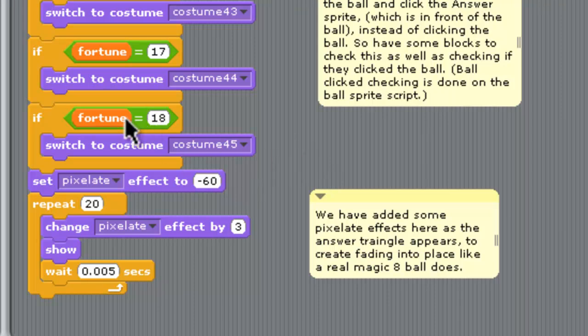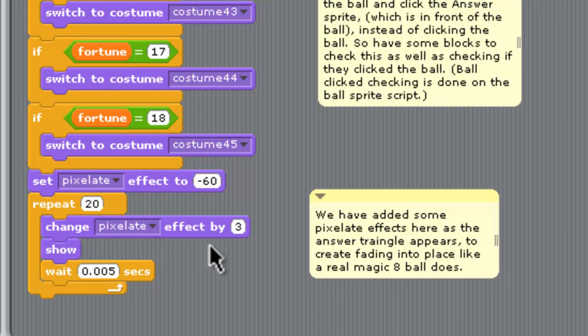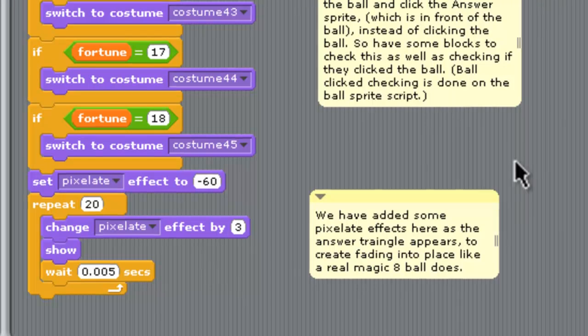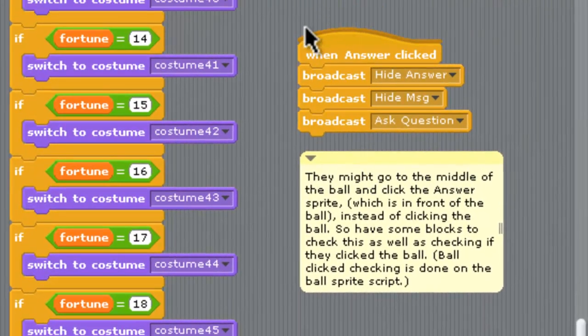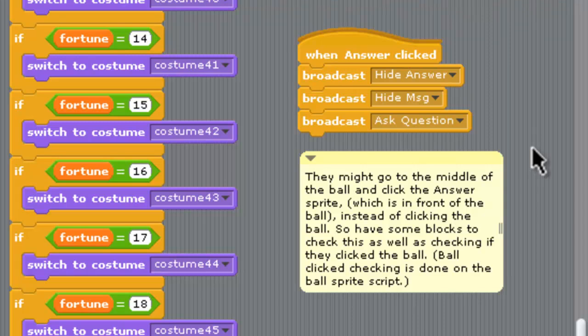Just down at the bottom of here, we get to the last possible fortune. Fortune equals 18. And then we just have a little pixelate effect that repeats, which kind of makes the answer pixelate in and appear, a bit like the way it floats up to the surface on a real Magic 8-Ball. Finally, there's a little bit of code here on the right-hand side. What that does is they might not click the ball to have another go. They might actually click where that answer triangle is. So if they do click on that, we just do the whole kind of another go, ask the question sort of thing on there.